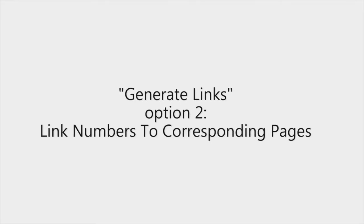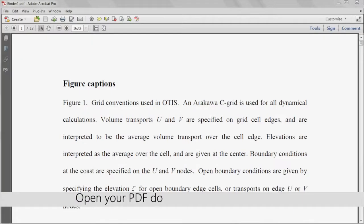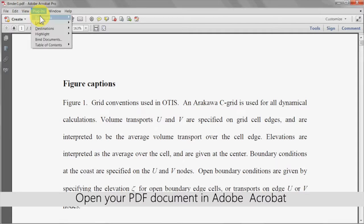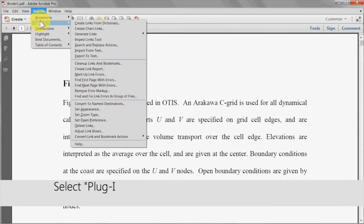Now for option two, for linking numbers to their corresponding pages. Begin in the same way by opening your PDF document in Adobe Acrobat.